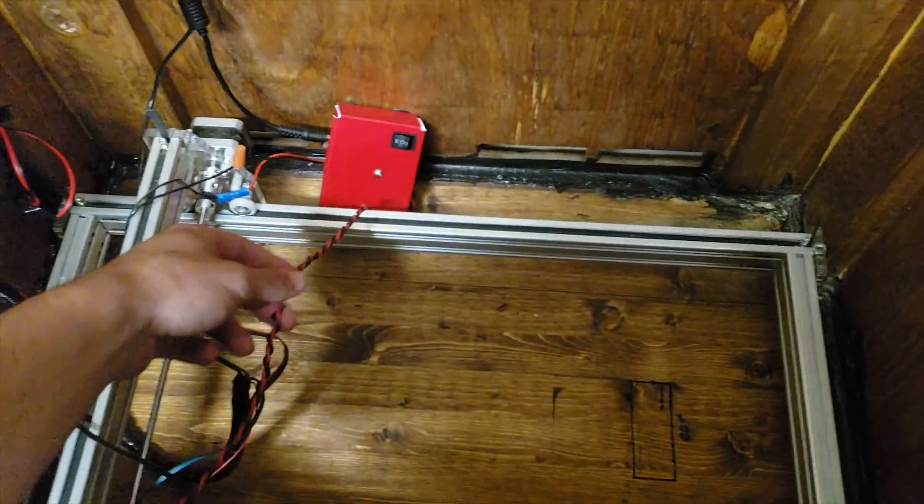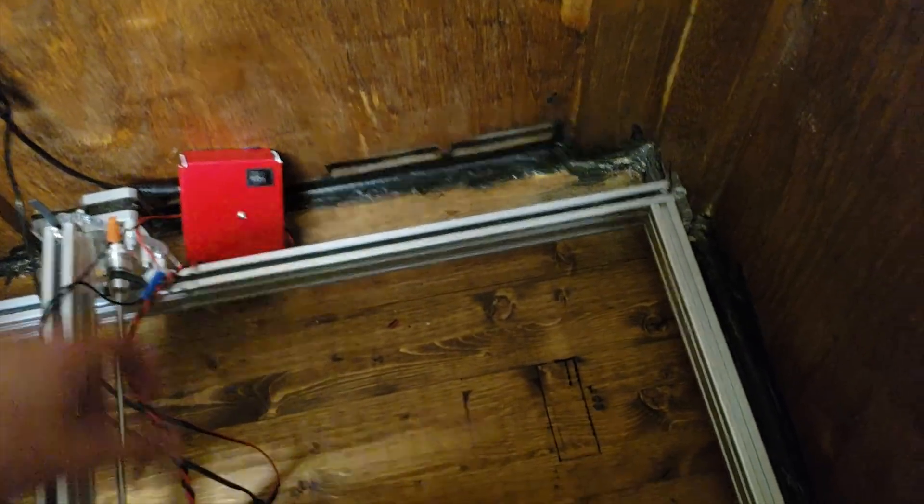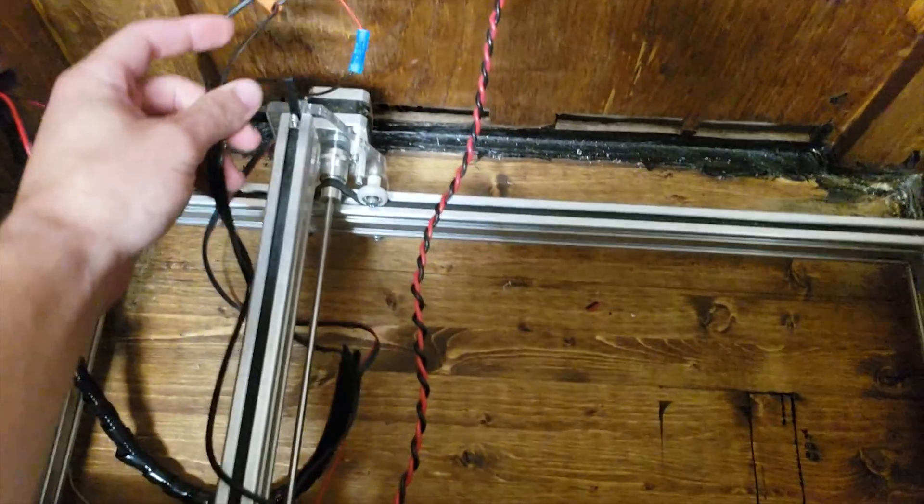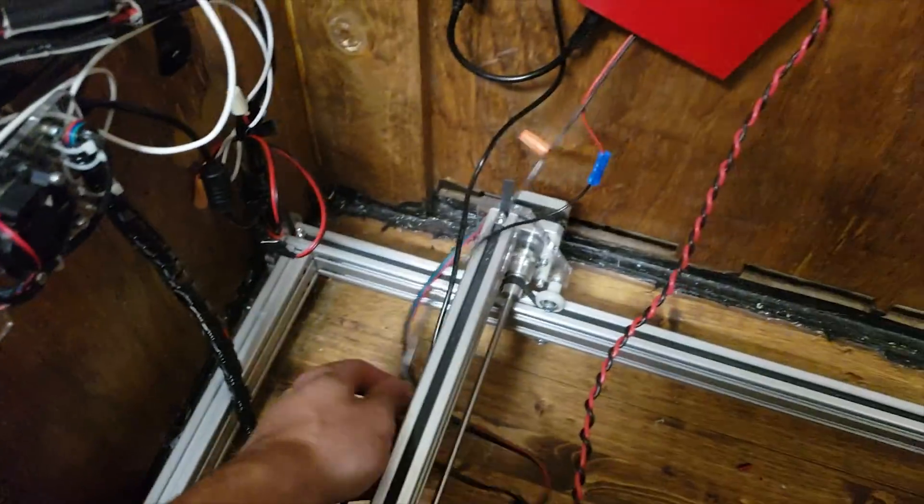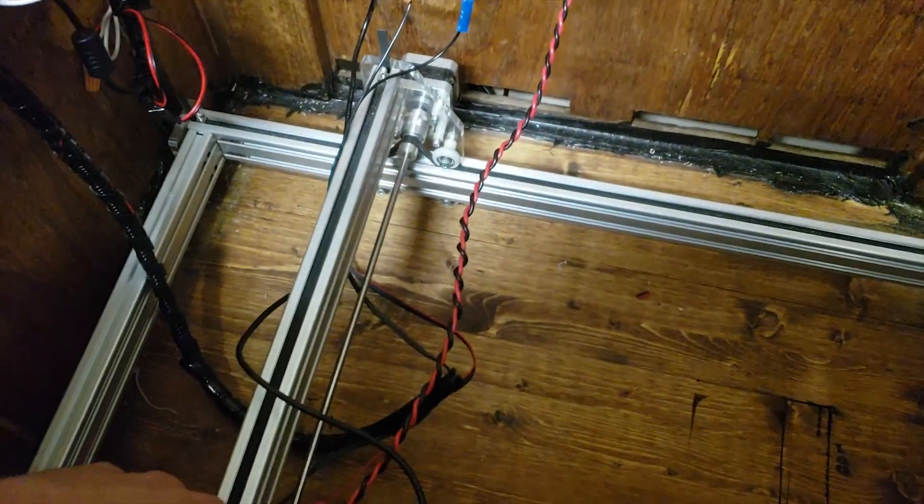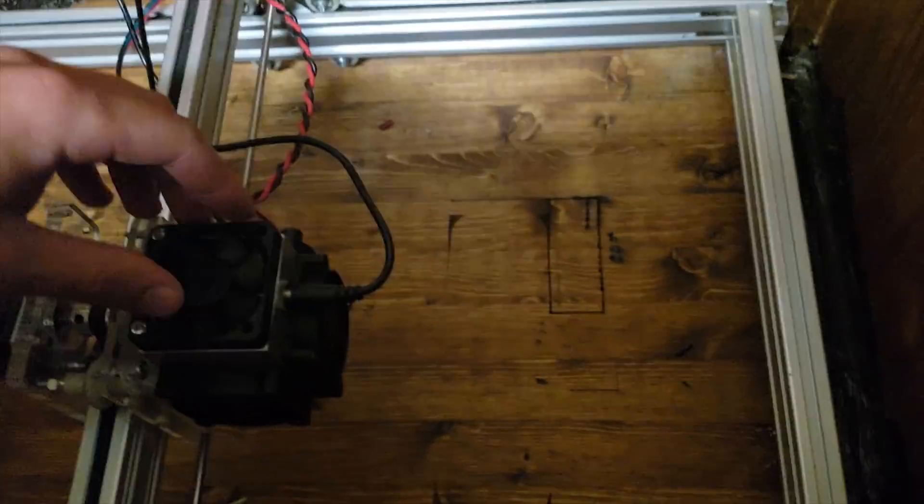I'm going to extend their power wires, no big deal. The signal wires that come from the Arduino control board itself needs to be extended.